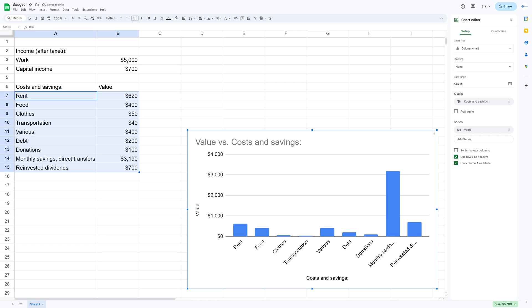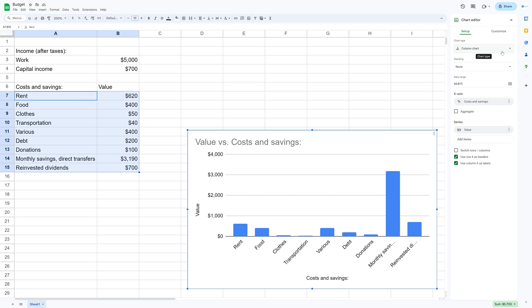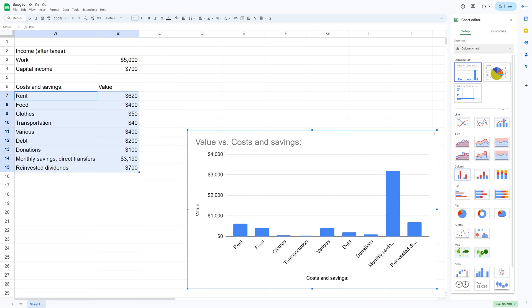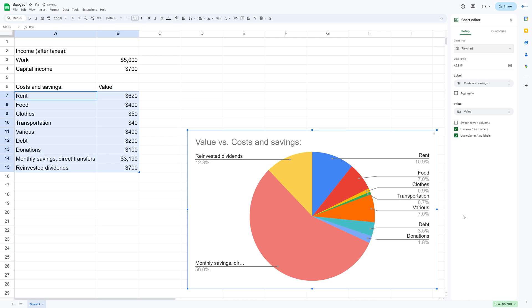And then let's turn this into a pie chart. Some people prefer the donut chart instead of the pie chart because they think it's easier to read, but I think the pie chart looks cooler for a budget.